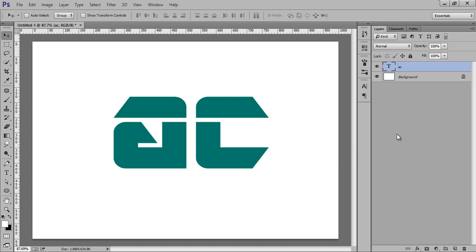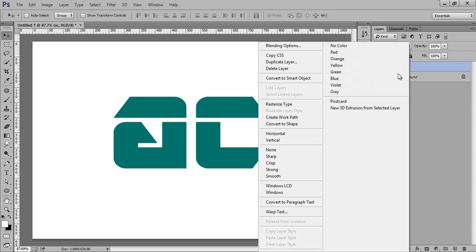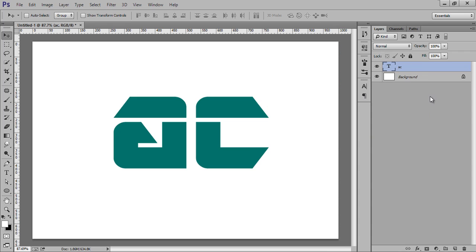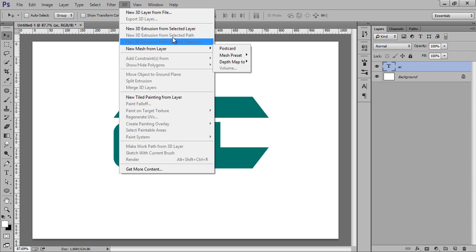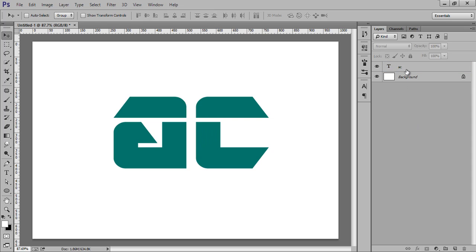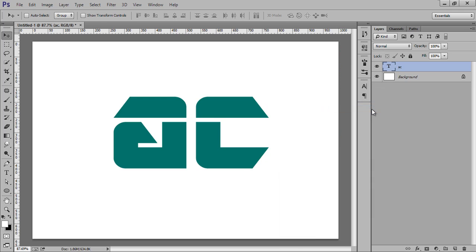Now I want to convert it to Photoshop 3D effect. Right click here and you will get 3D Extrusion from Selected Layer, or otherwise you can go to this 3D menu, then New 3D Extrusion from Selected Layer. You can click from here also.